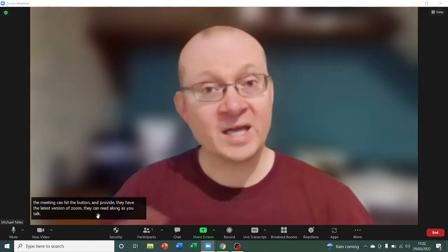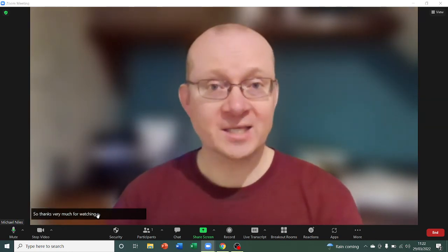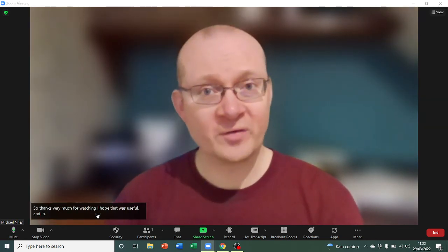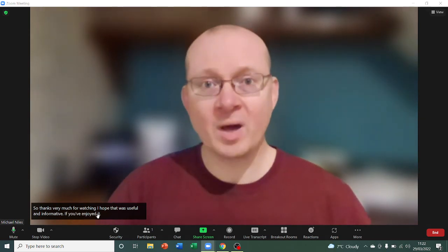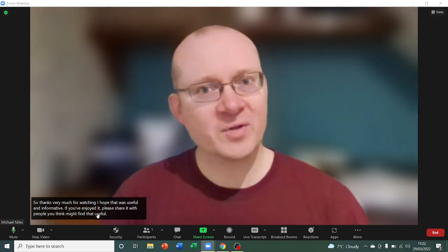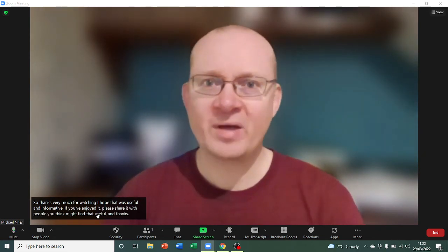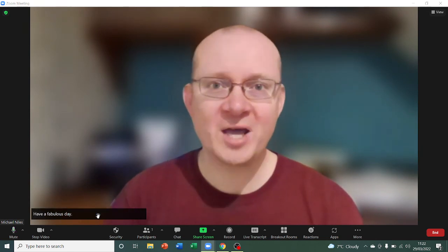So, thanks very much for watching. I hope that was useful and informative. If you've enjoyed it, please share it with people you think might find it useful. And thanks for watching. Have a fabulous day. I'll speak to you soon. Bye-bye for now.